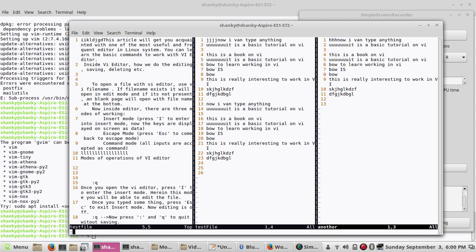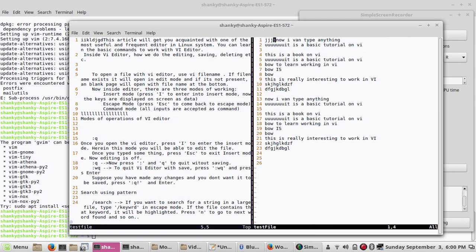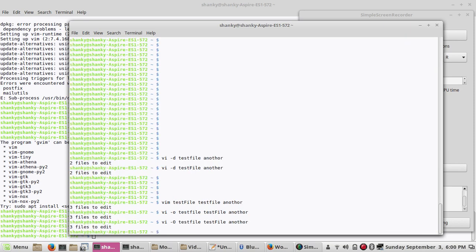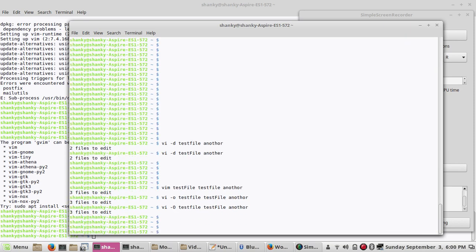If you want to quit, press colon-q. The first file is closed, then colon-q closes the second, and colon-q again closes the third. This is how you can open and close multiple files in VI.